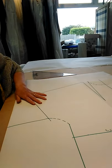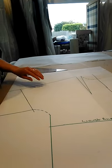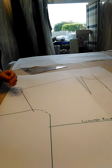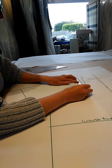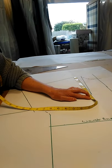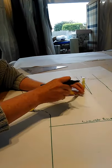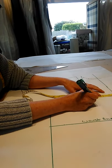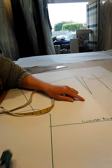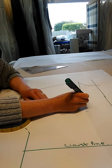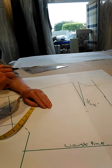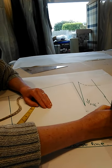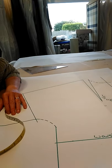To get the bust point position - the natural bust point is about eleven and a quarter inches down from your neck shoulder point. I'm going to measure down eleven and a quarter. It's about seven inches apart, so that's about three and a half. I've come down eleven and a quarter inches and out three and a half inches on my kimono construction.